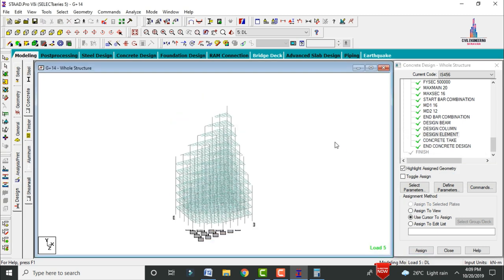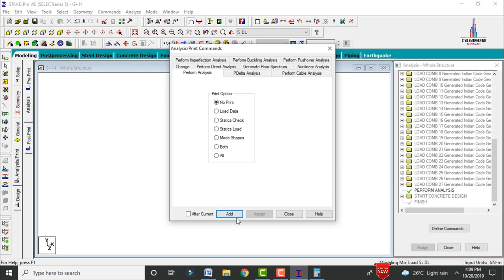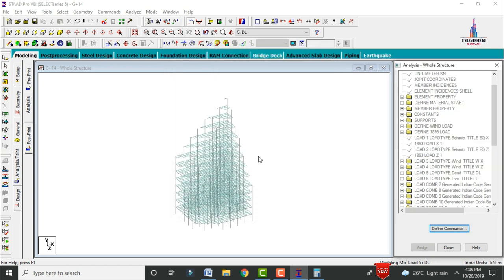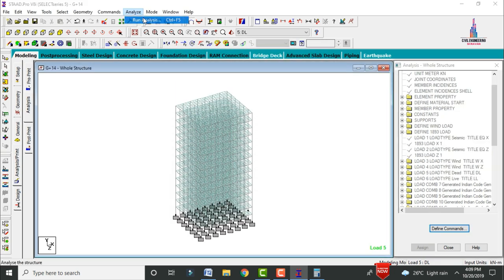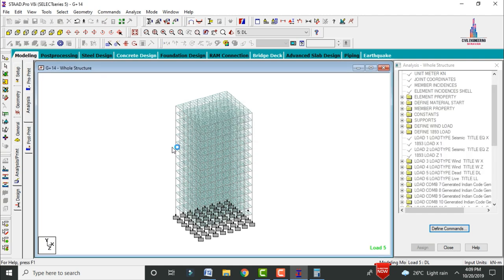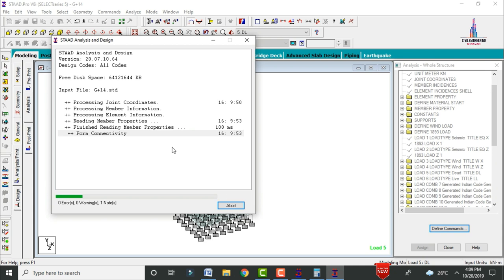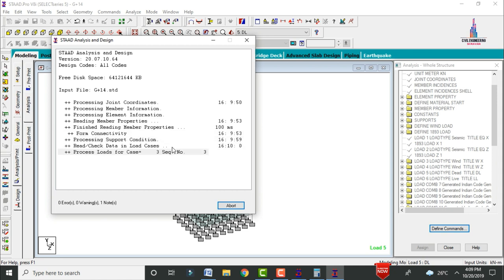Run the analysis again for design purposes. Go to Analysis and Print, add No Print, close, then Run Analysis and Save. Check for zero errors. The model will take around 10–15 minutes to analyze depending on your system.